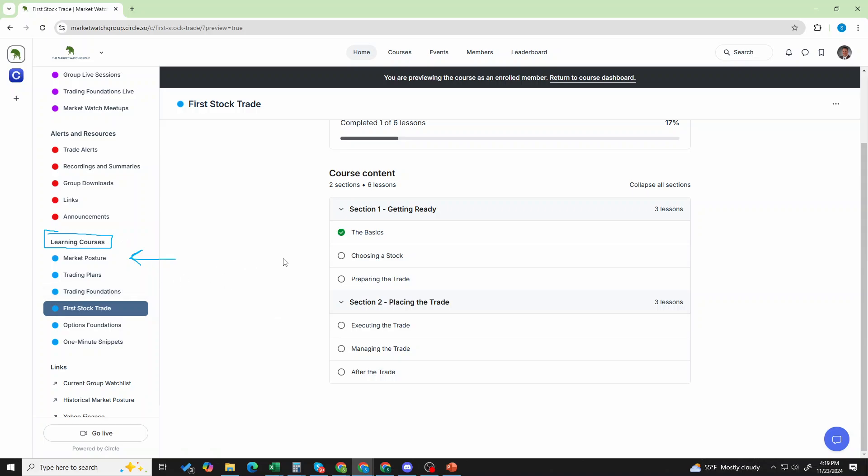We have a first options trade course that is coming out later this year, possibly early 2025. It's almost finished. We'll have that coming soon. Look forward to that.